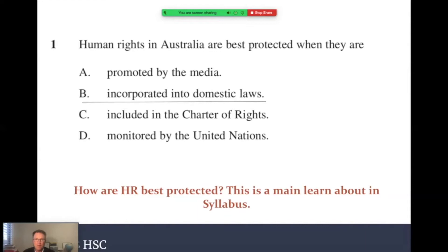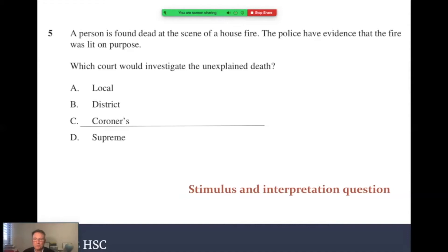Look at this question: a person is found dead in a house fire and police have evidence the fire was deliberately lit. Which court would investigate the unexplained death? There's a stimulus and we must interpret the question. The syllabus talks about the powers and roles of courts. Understanding court levels and court roles, the answer is the Coroner's Court, whose job is to investigate deaths and make reports to try to eliminate these types of causes of death.